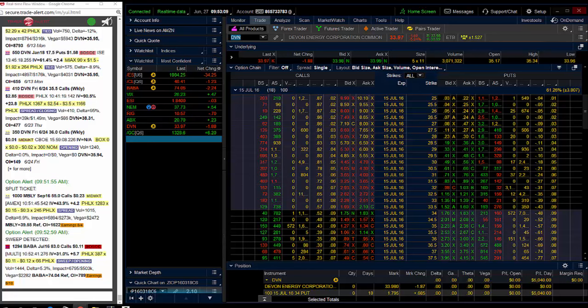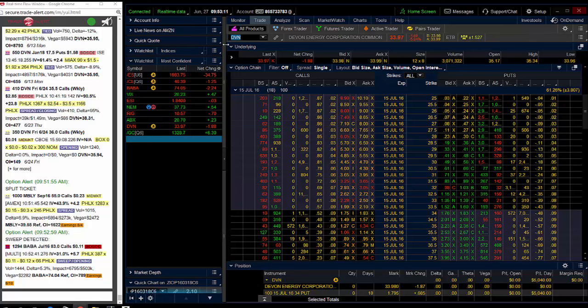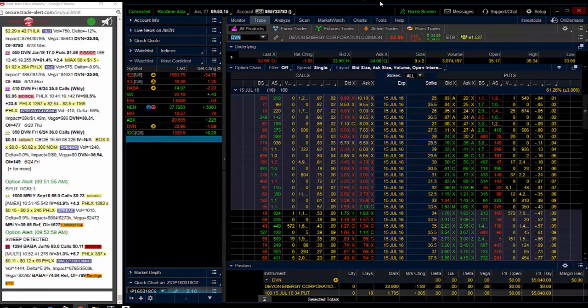Hey traders, Andrew Cain from alphashark.com. I'm going to show you how I made over $5,000 profit here in Devon Energy over the weekend.